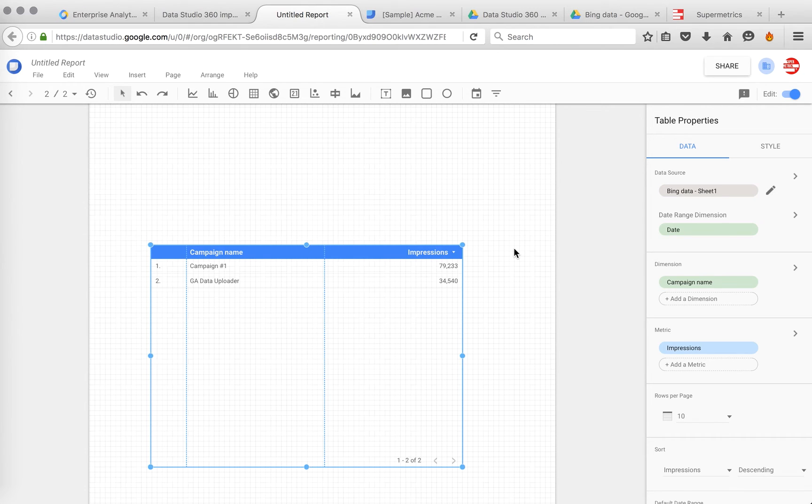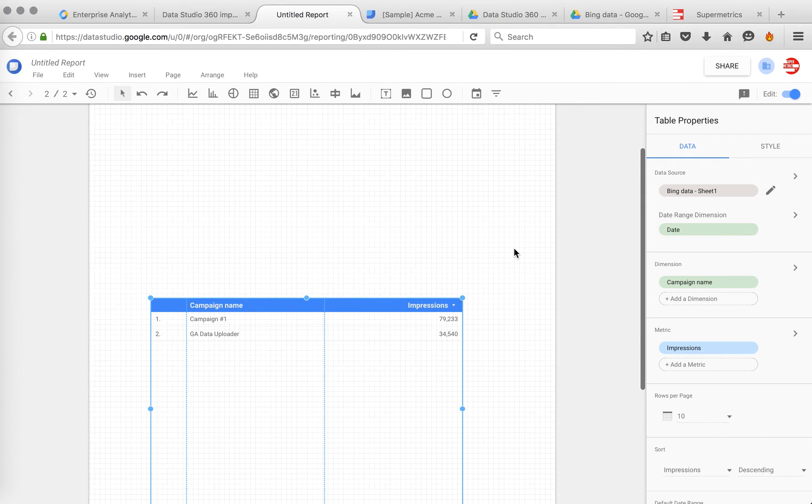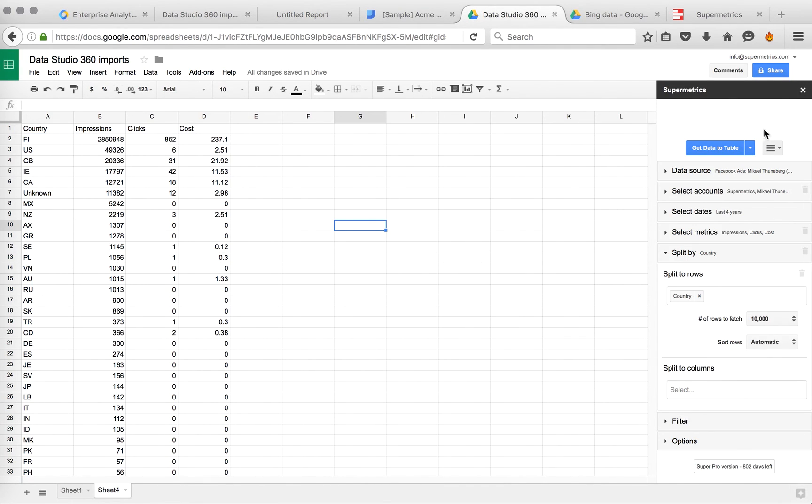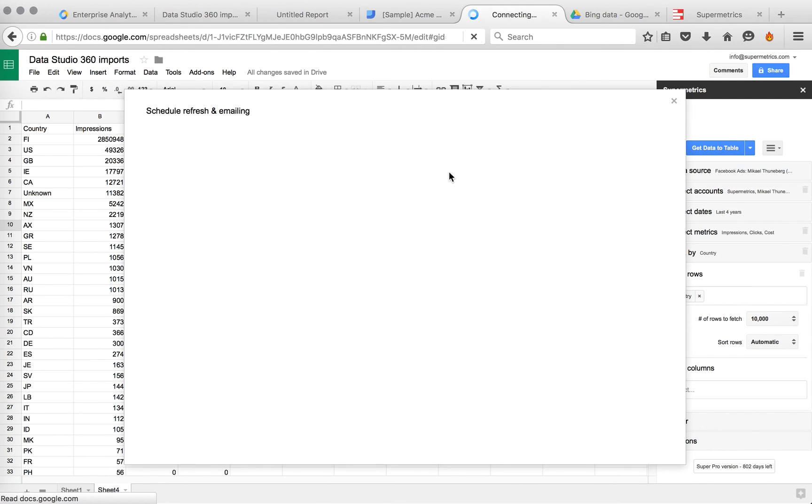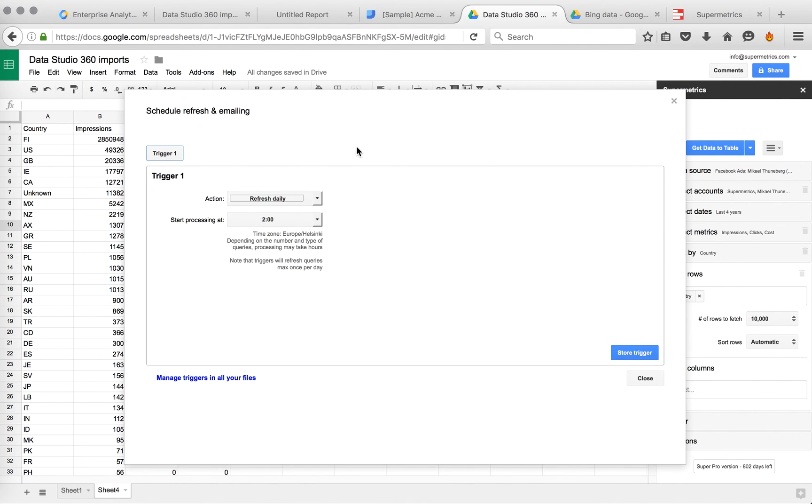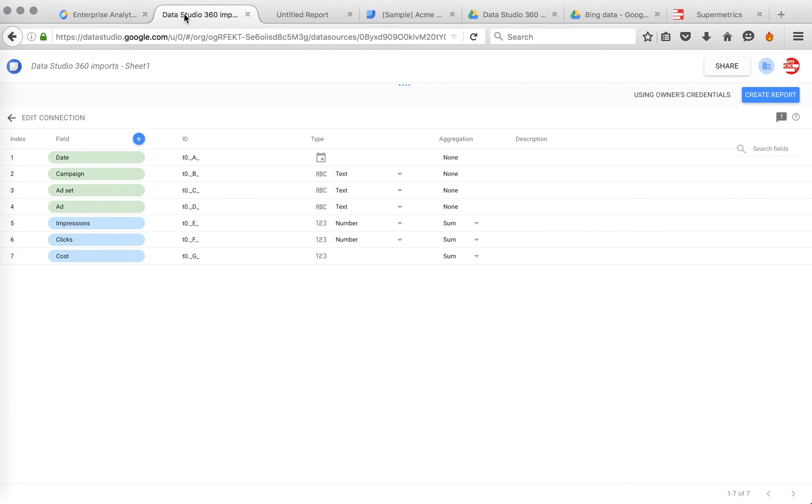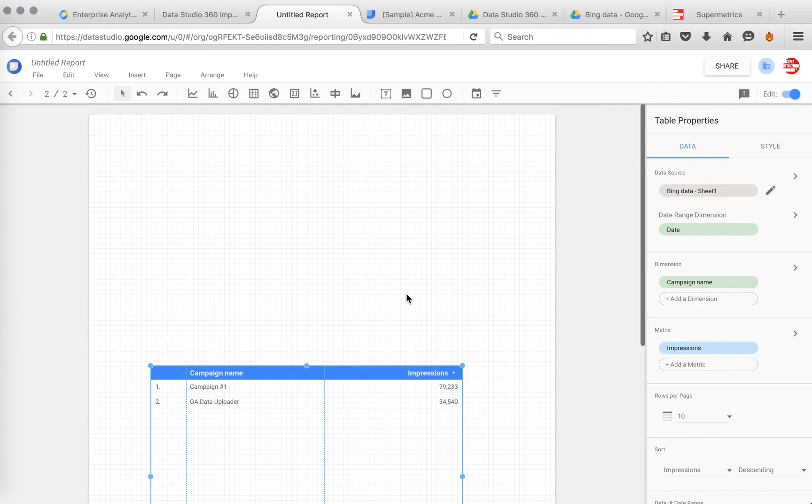You have pretty much limitless options here. But this is the way to integrate many, many data sources. Many more than what Google offers by default. And what's cool with our add-on. Once you've made the queries, you should do a scheduled refresh. So you can set it to refresh daily. So the data will always be up to date in your Data Studio reports. So I think this will make Data Studio an even better product. Because you can have many other sources besides the Google ones.